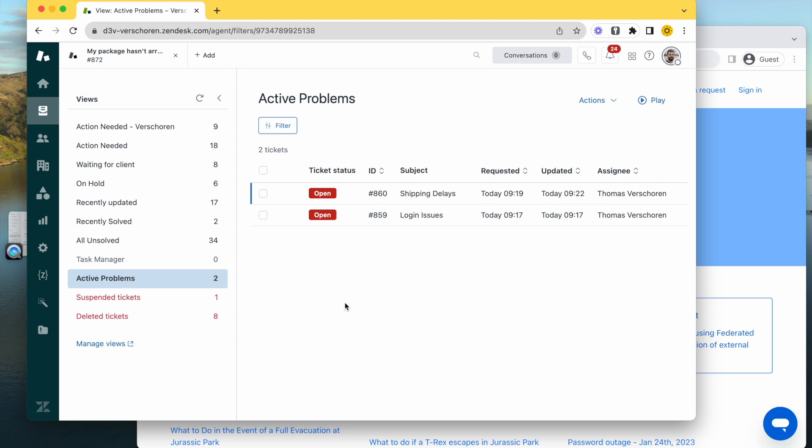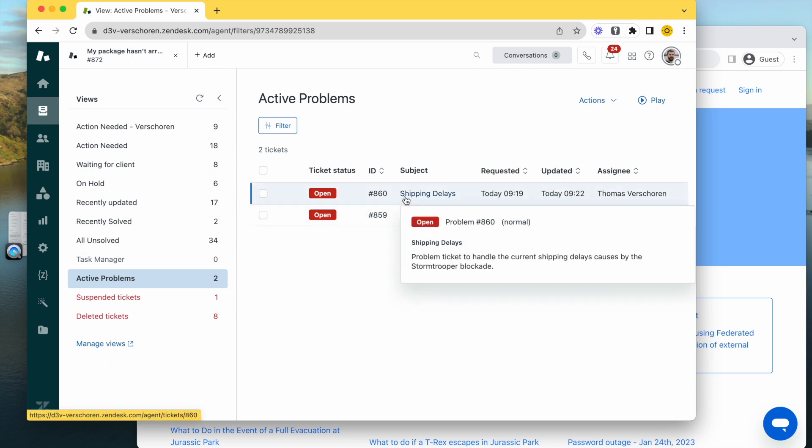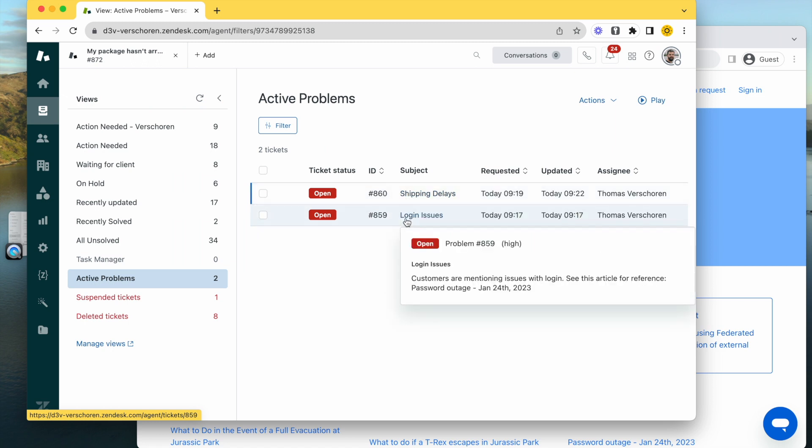Linking problems and incidents - let's set the stage. This is an active Zendesk environment where we currently experience two issues in our company. One is we are experiencing shipment delays, meaning packages are arriving late and customers are complaining. The second issue is that they can't log in.